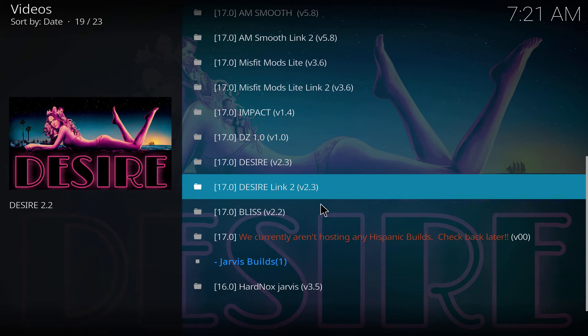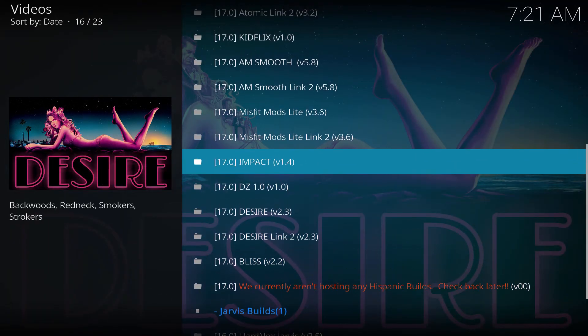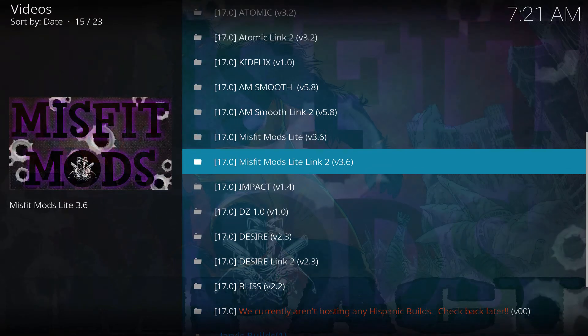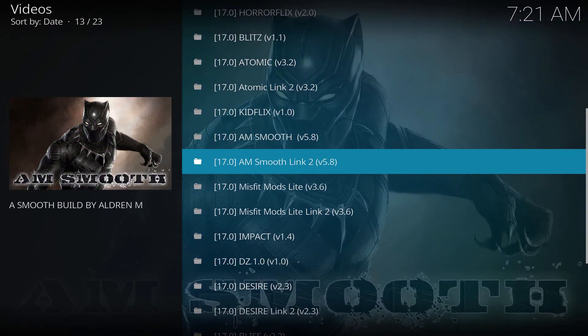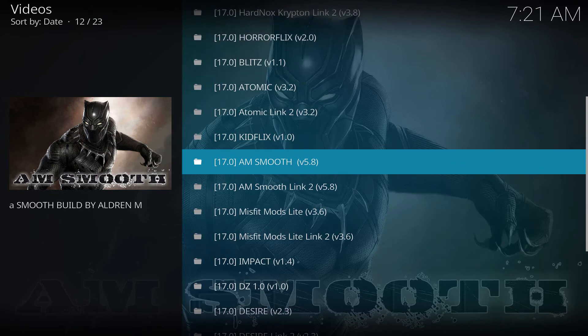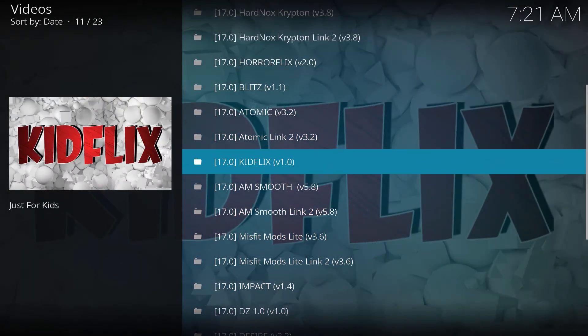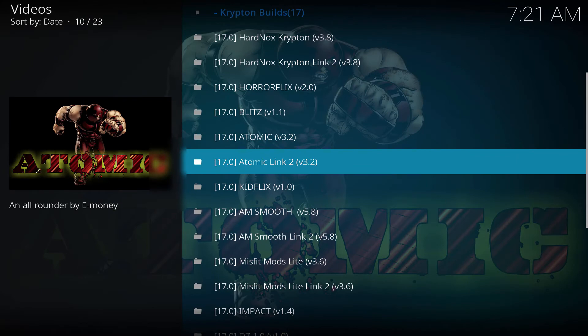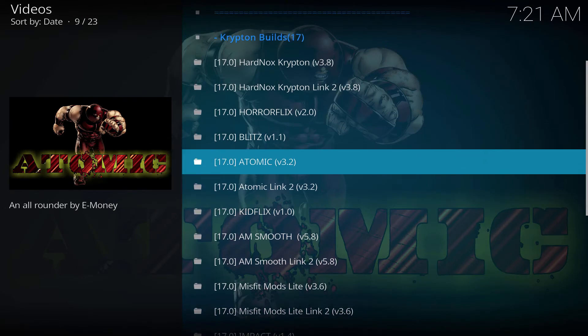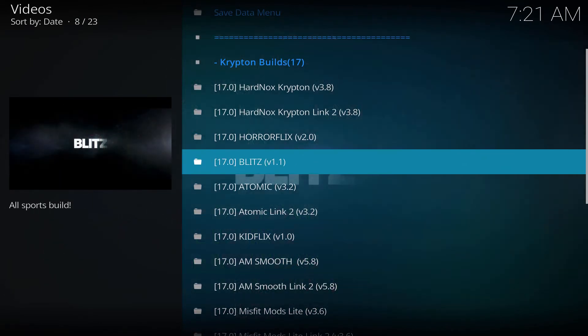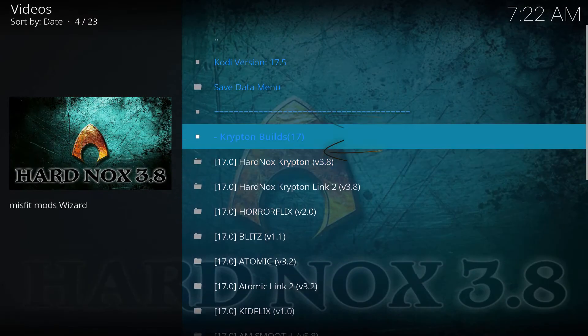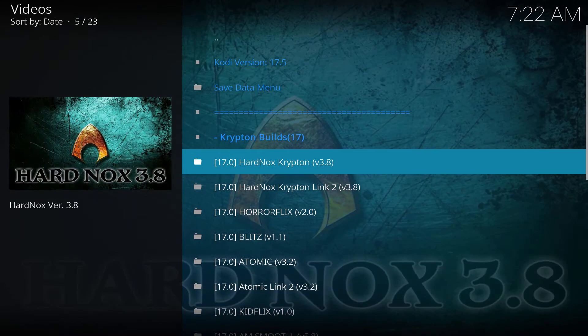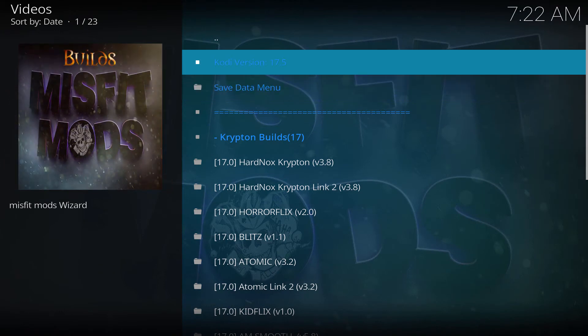Now we're gonna choose which build to install. You can pick whatever you want, it's up to you at this point. There are different builds, all compatible with Krypton builds 17. Let's try 17.5.